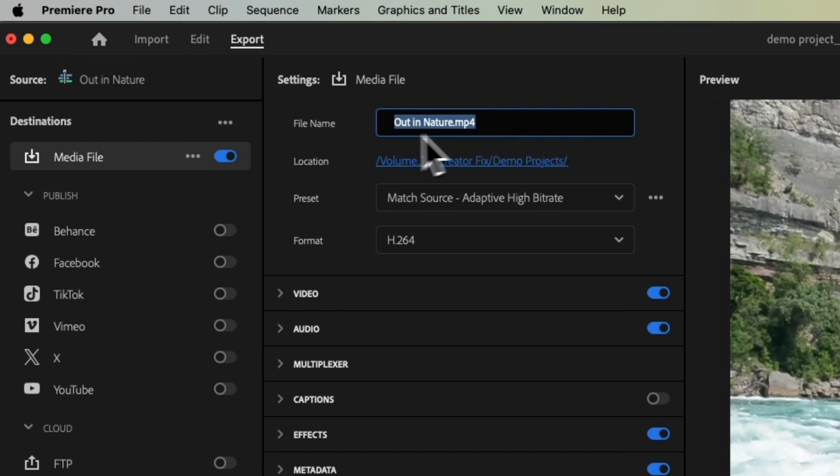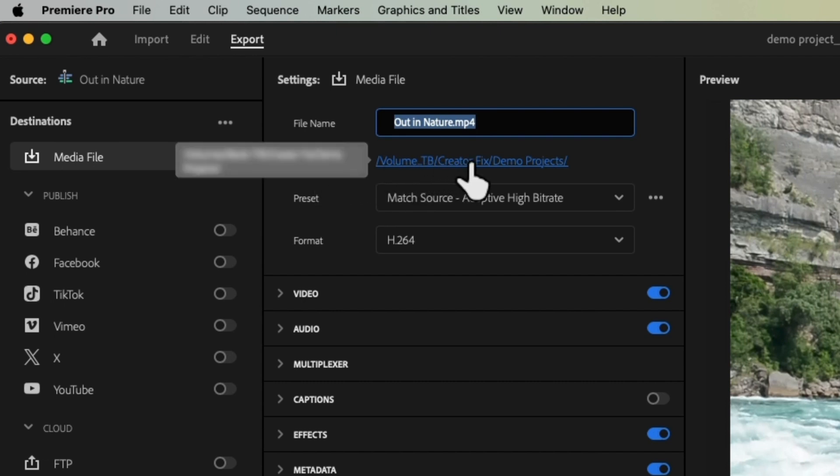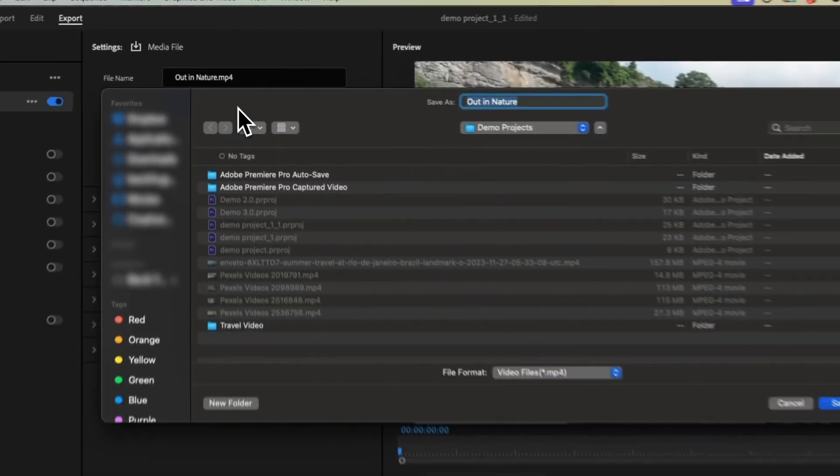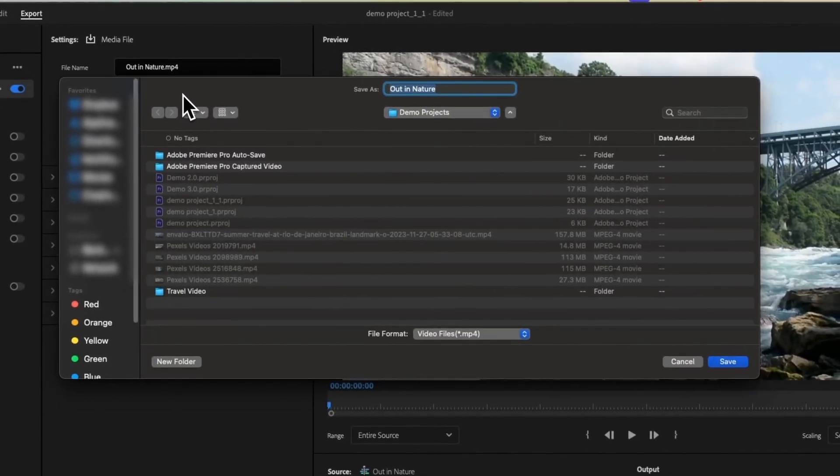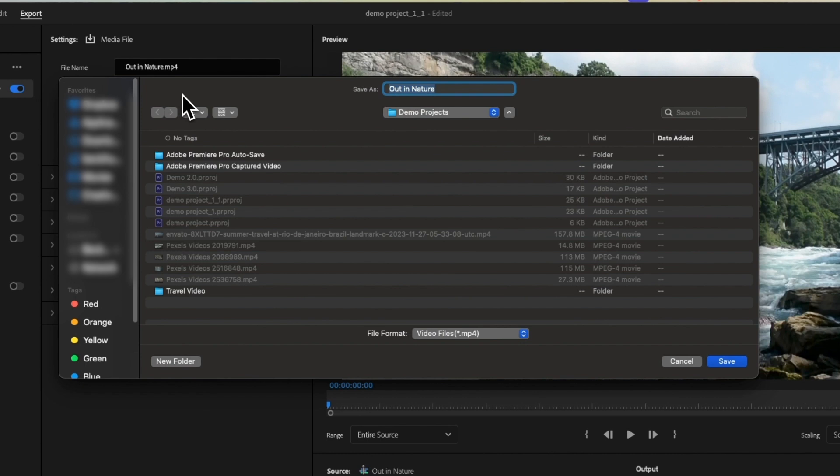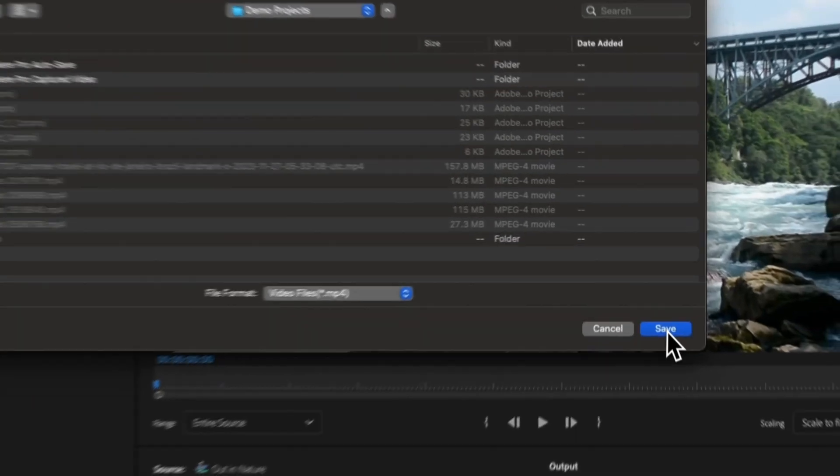Next we have Location and all we need to do for this is click on to the little blue link here and this is going to bring up either your Finder window or your Windows Explorer window. You can find somewhere for this video to live and then choose Save.